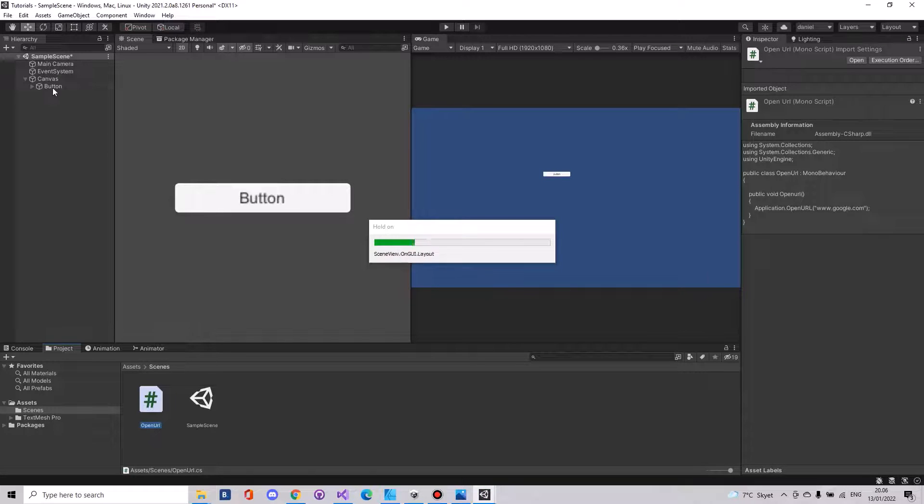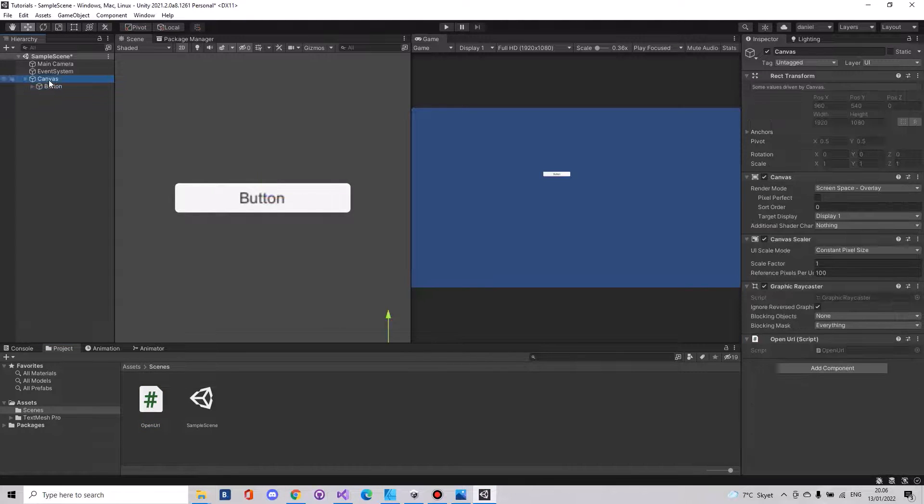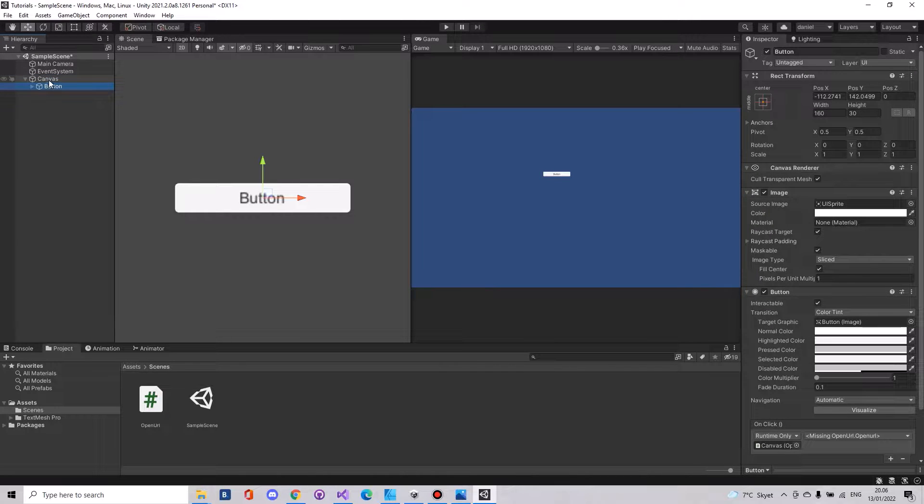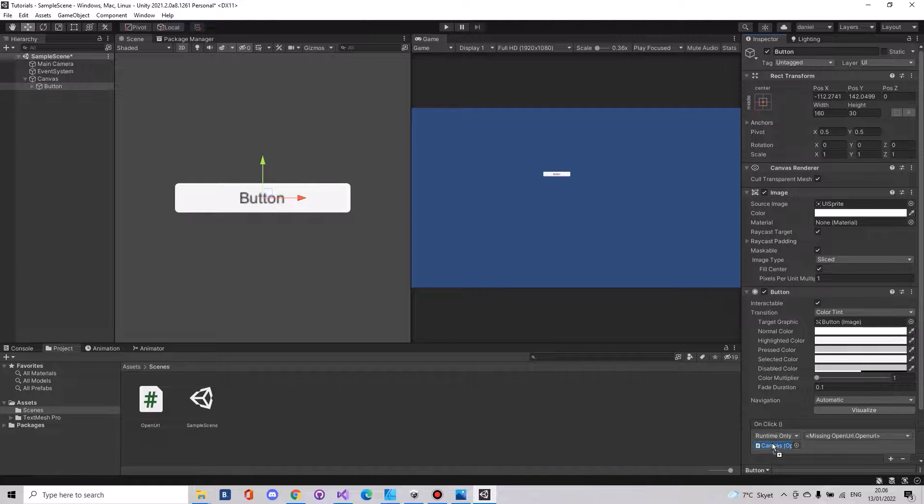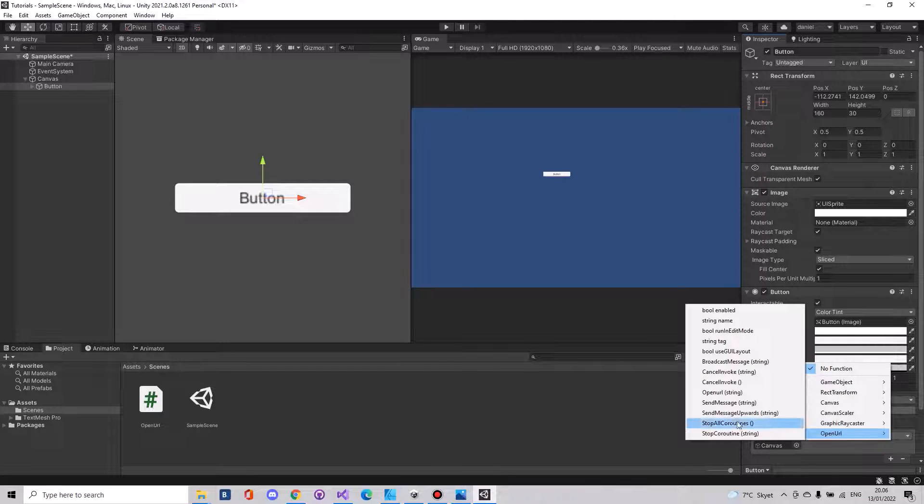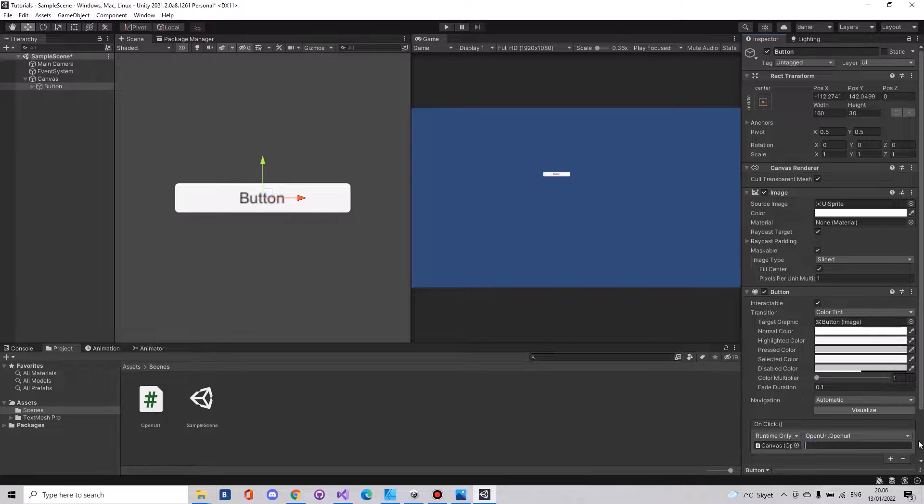Now on the canvas you can see the script is still here. On the button, drag the canvas down again, in the function openURL choose openURL, and here you can simply just write google.com.